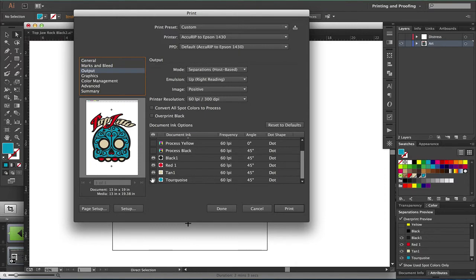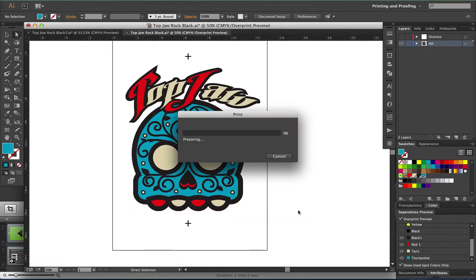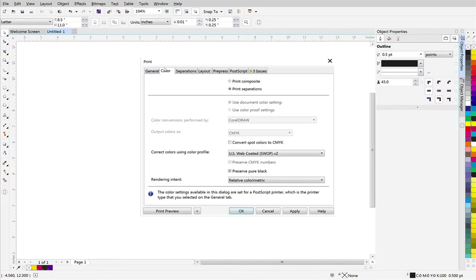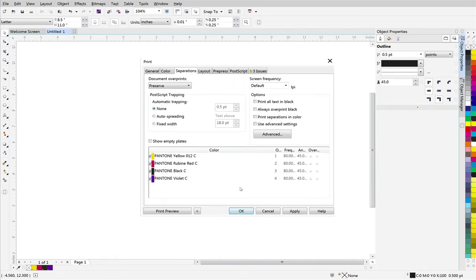If you're using CorelDRAW, it's the same process. Using spot colors properly accomplishes two tasks at one time: you will be designing and preparing the file for separation at the same time.